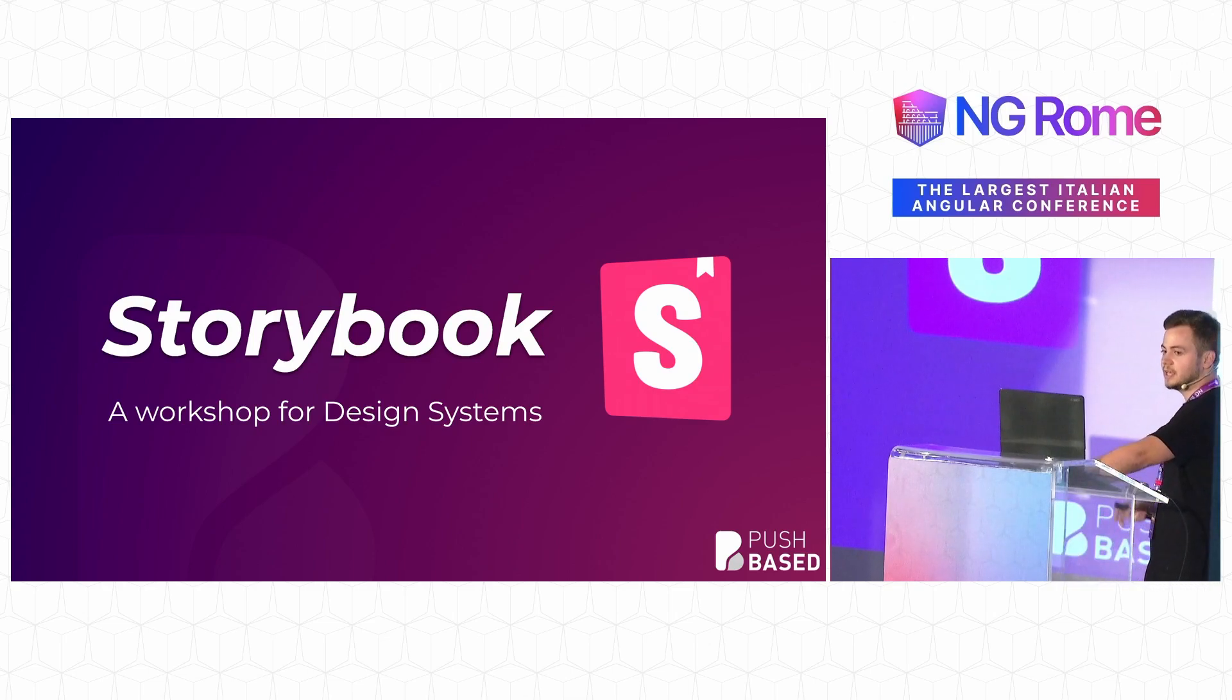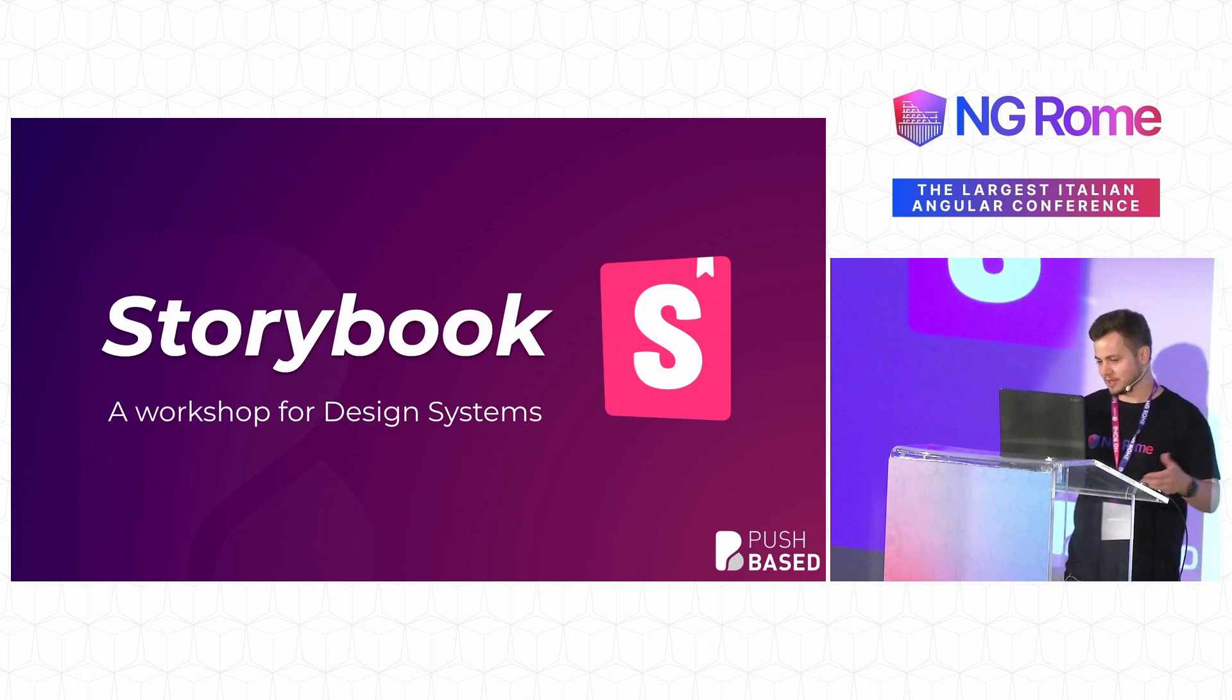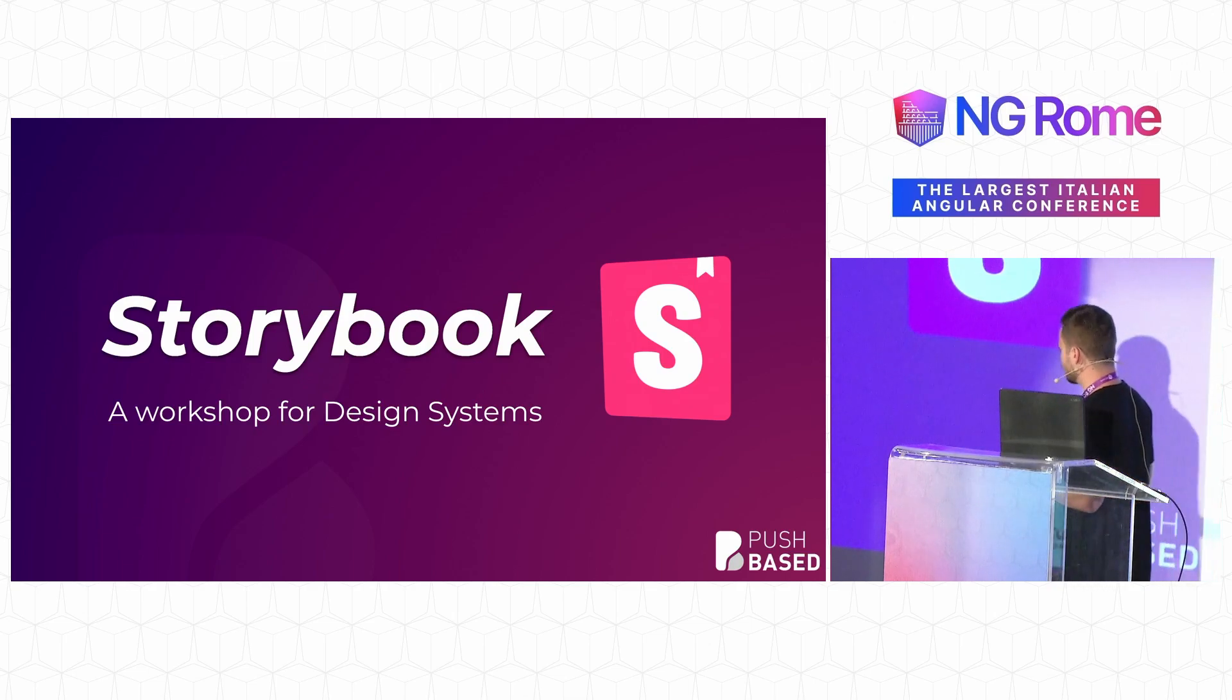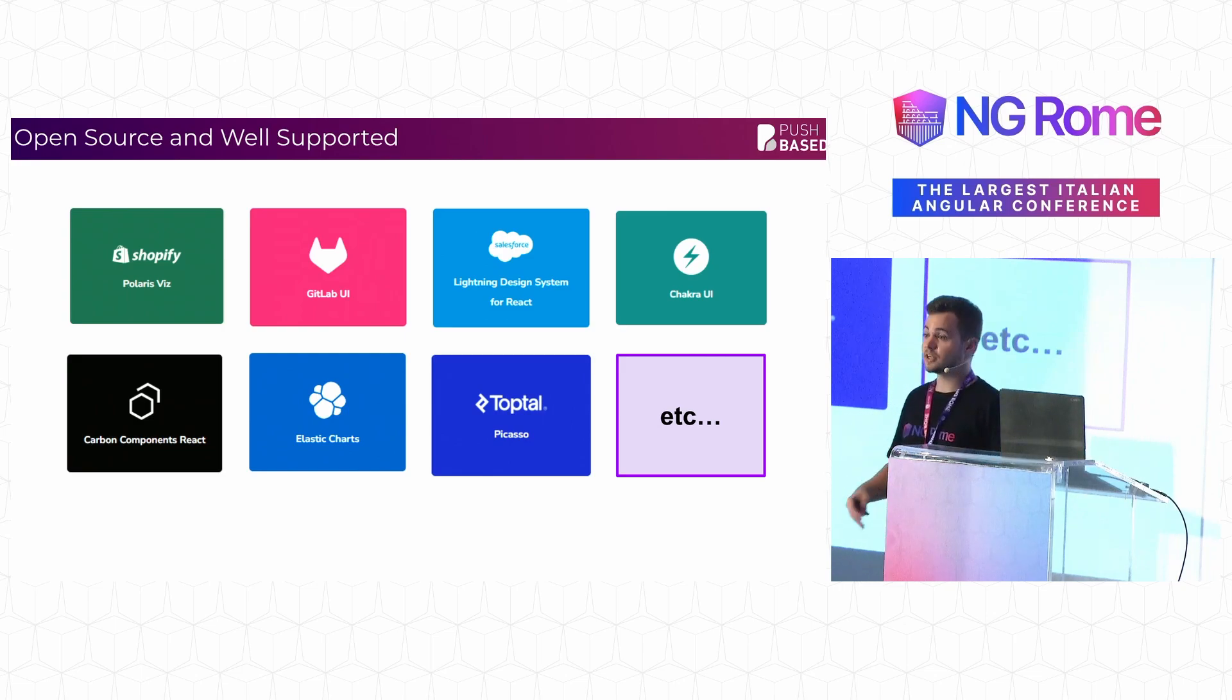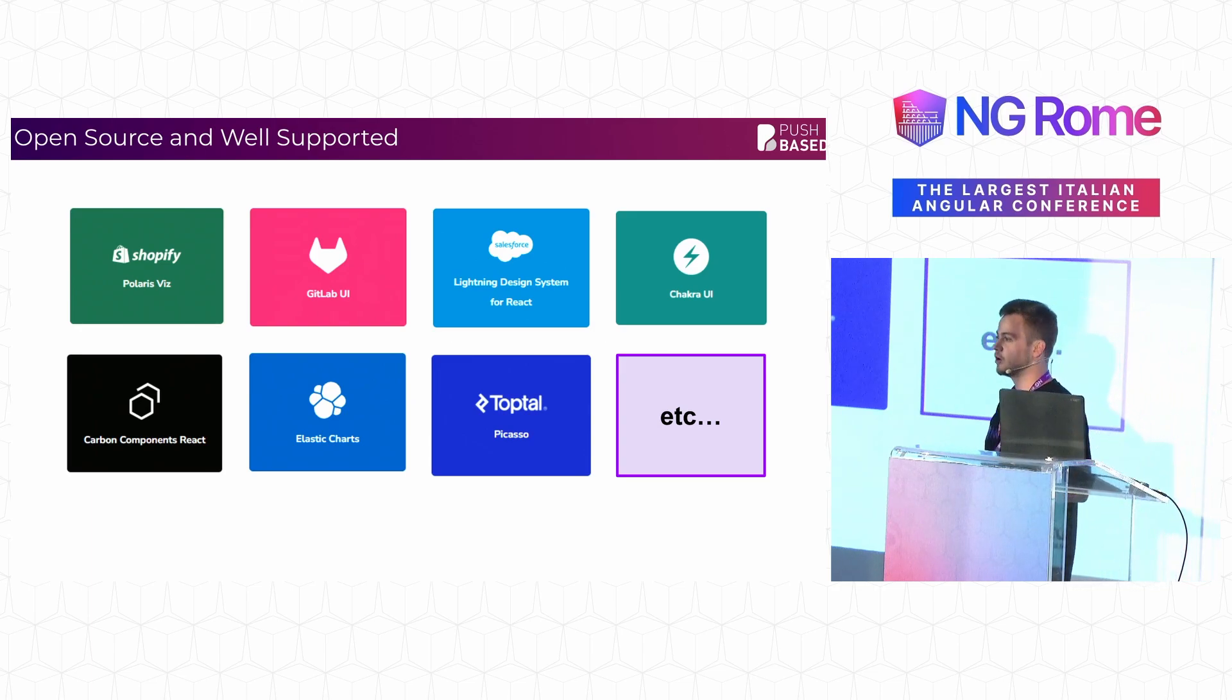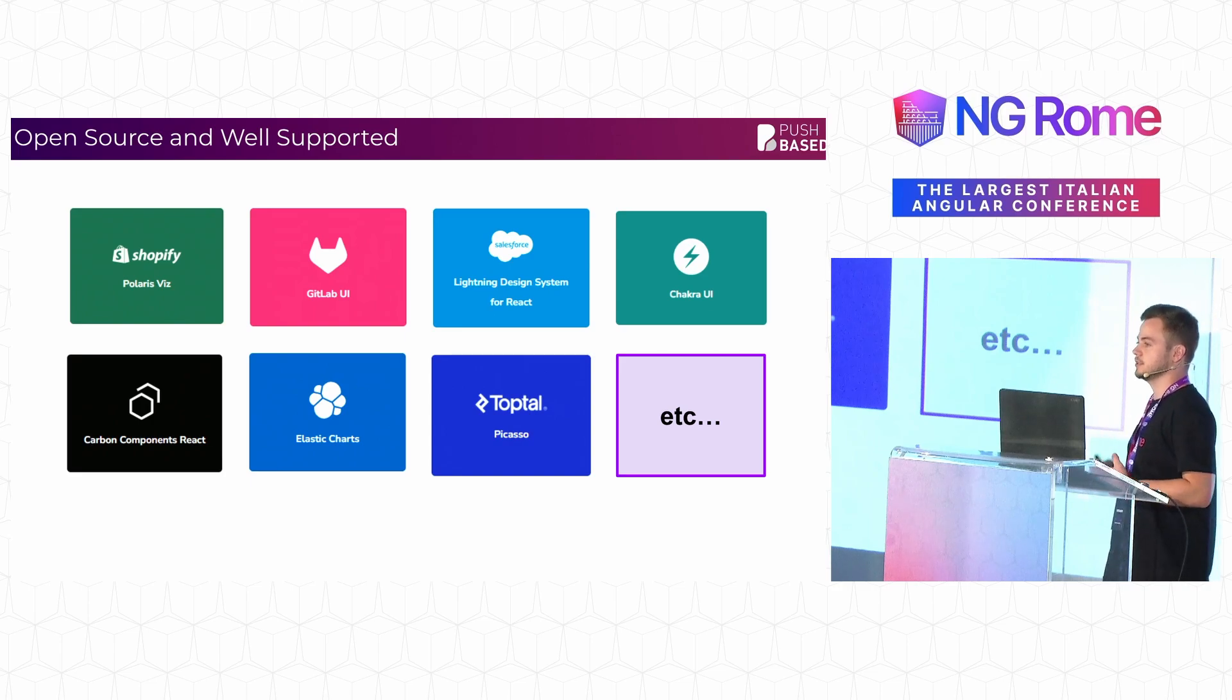Storybook itself is a workshop for your design system. When I say a workshop, I don't just mean a place that you go to. What I actually mean is a location where you can test your components, where you can develop these components in a particular way. It is an open source library that is very well supported and used by a lot of really large companies.